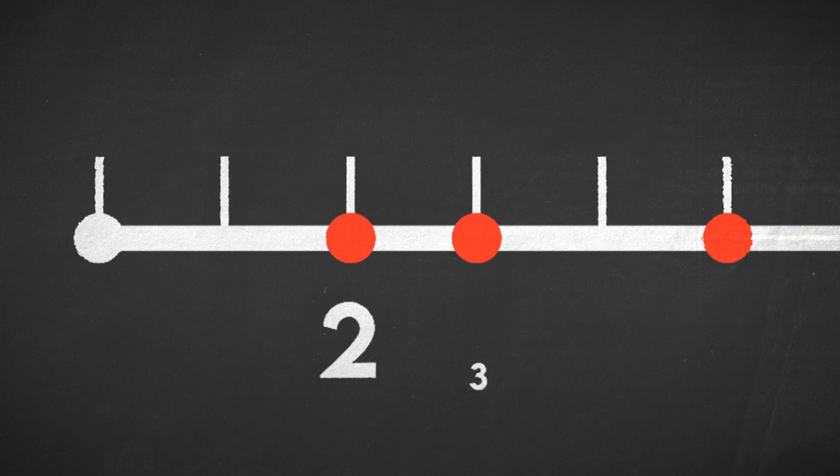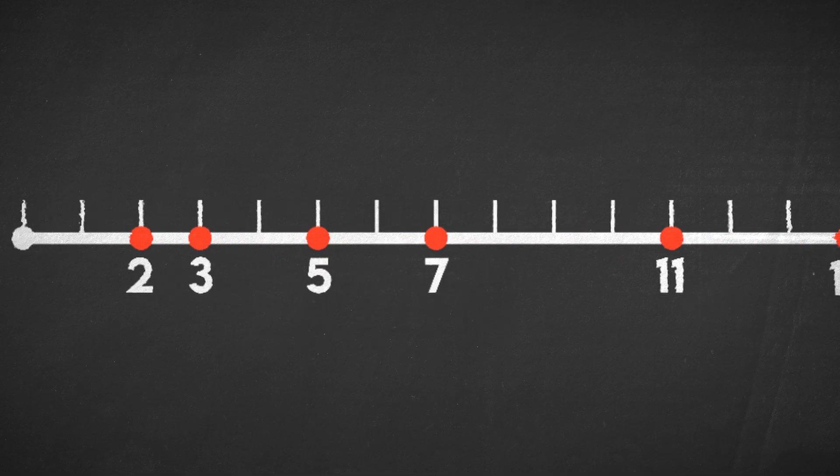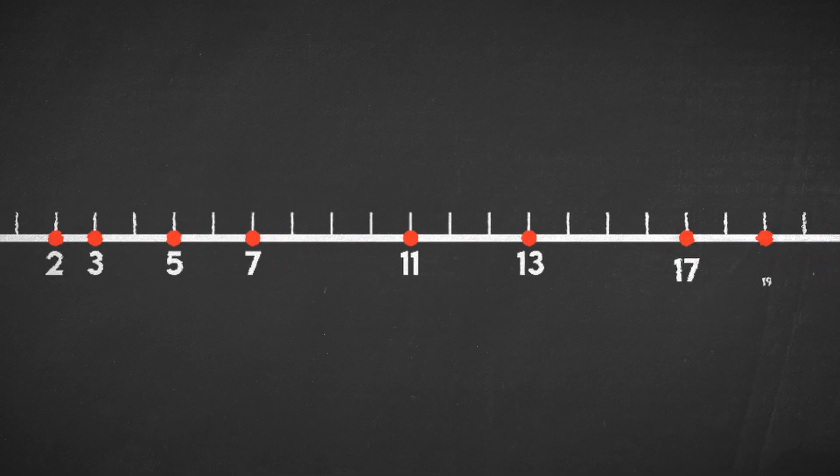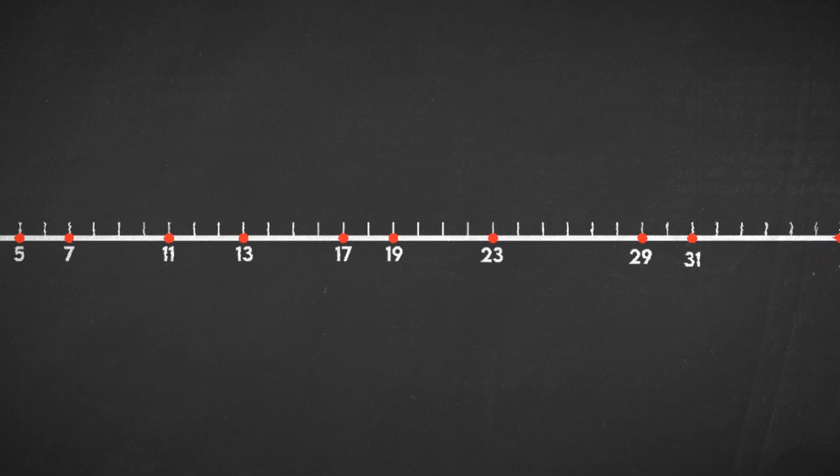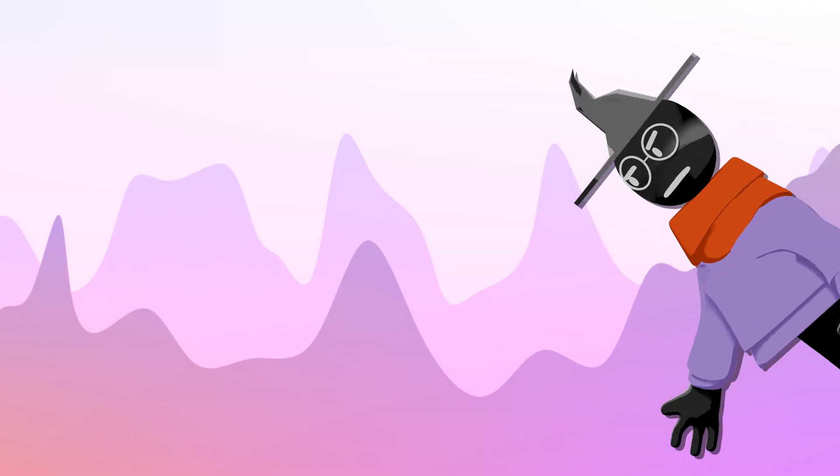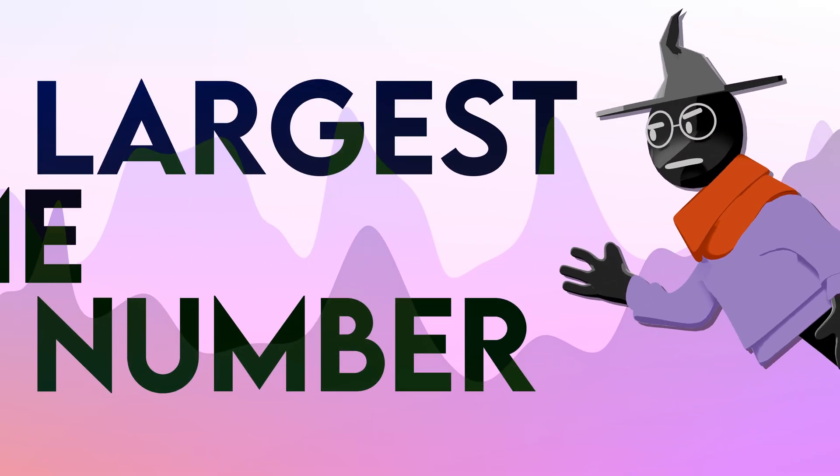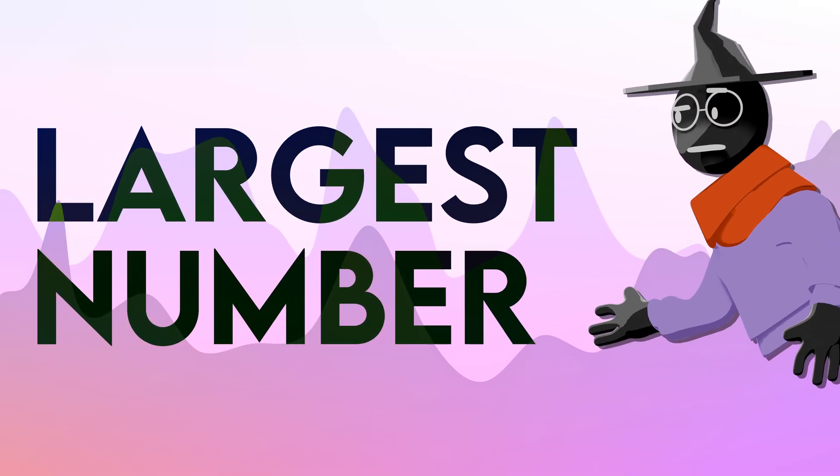Therefore, there can't be finite primes, and there are an infinite number of prime numbers in the number line. So there is no largest prime number, just like there is no largest number.